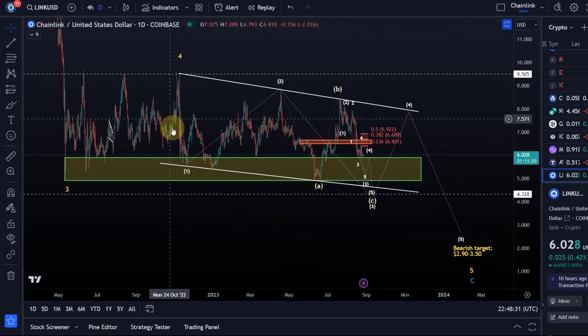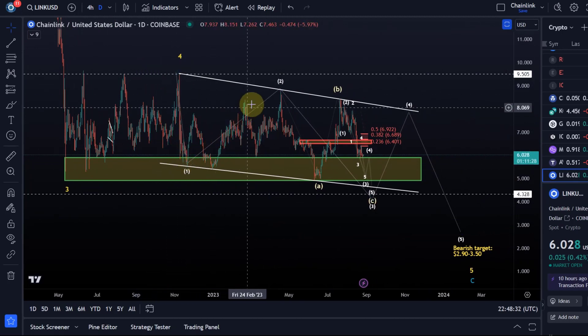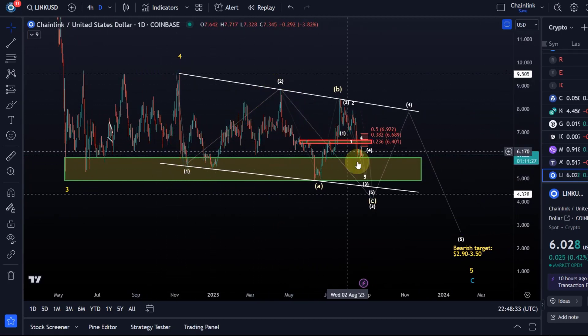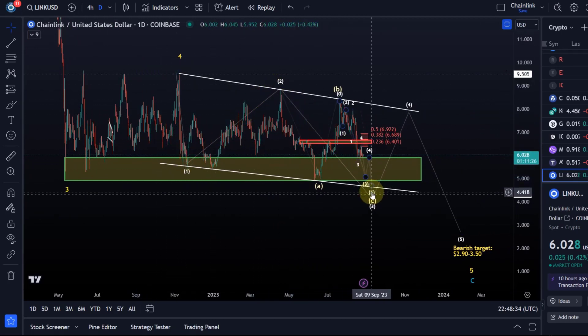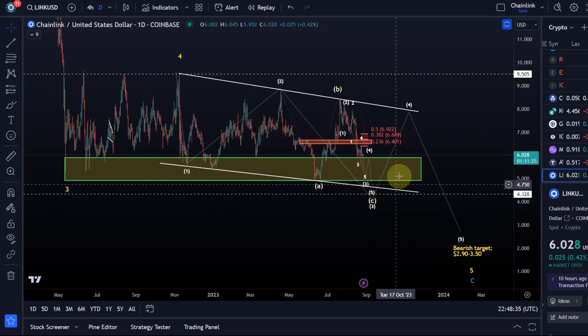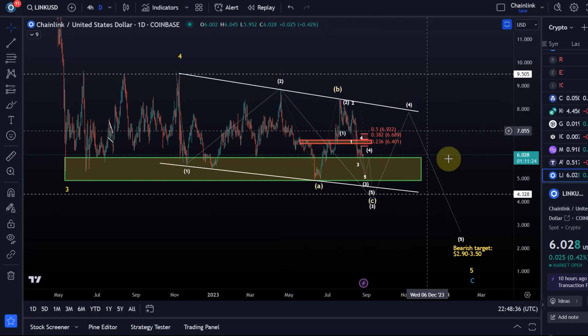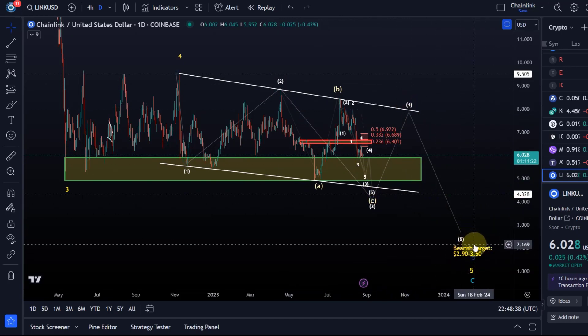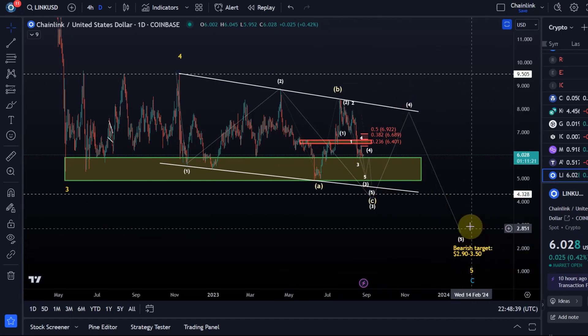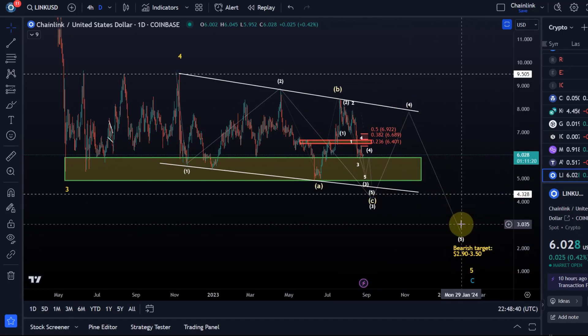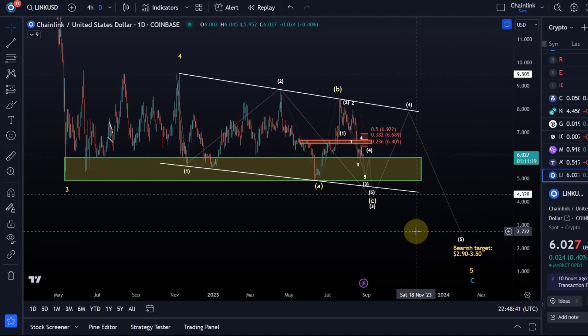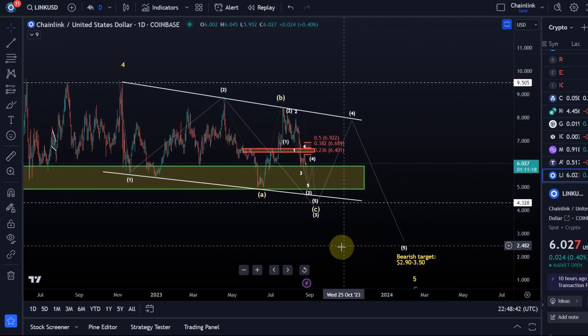Wave one down, wave two up, wave three down that's currently in the making, then a wave four up and a wave five down should get to around $3.50 in the bearish scenario.